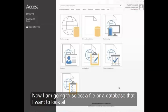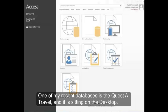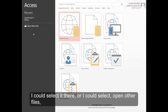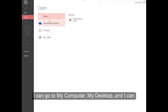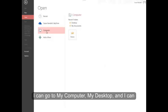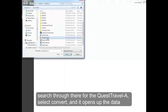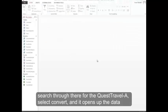Now I'm going to select a file or database that I want to look at. One of my recent databases is the Quest Travel A that's sitting on the desktop. I could select it there, or I can select Open Other Files, go to My Computer, My Desktop, then search for Quest Travel A. I select Convert, and it opens up the database.